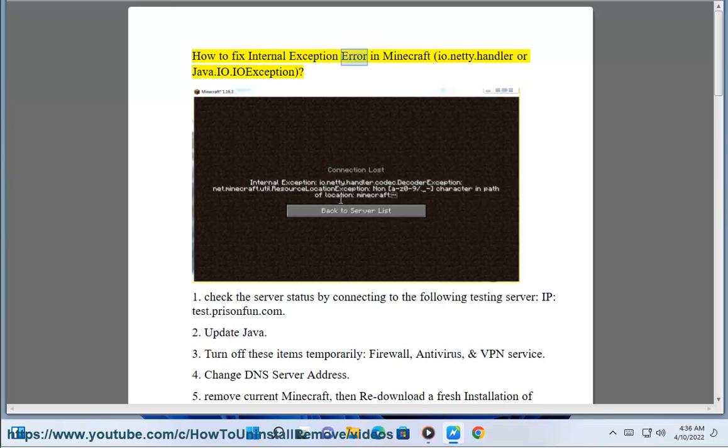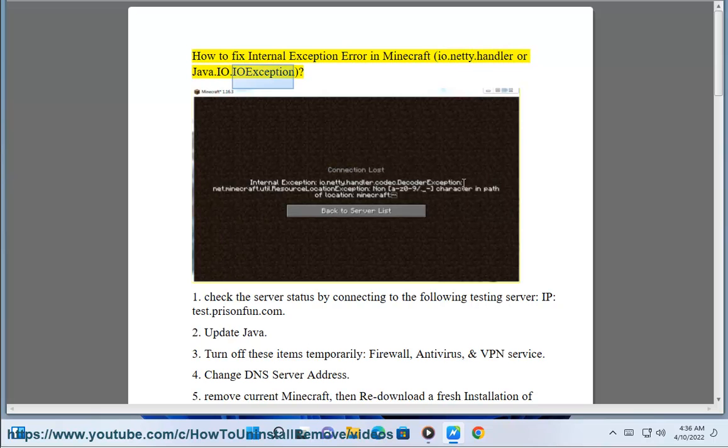How to fix internal exception error in Minecraft, io.netty.handler or java.io.IOException.